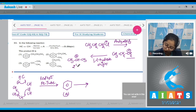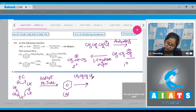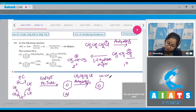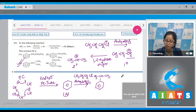The more stable secondary carbocation attacks the benzene ring as the electrophile. So when benzene reacts with propyl chloride (CH₃CH₂CH₂Cl) in the presence of anhydrous AlCl₃, the product formed is isopropylbenzene (CH(CH₃)₂ attached to benzene). The correct answer is option number 3.